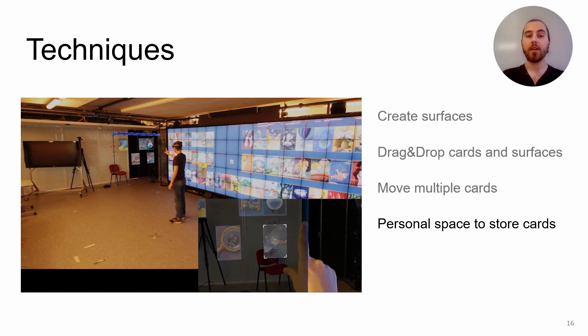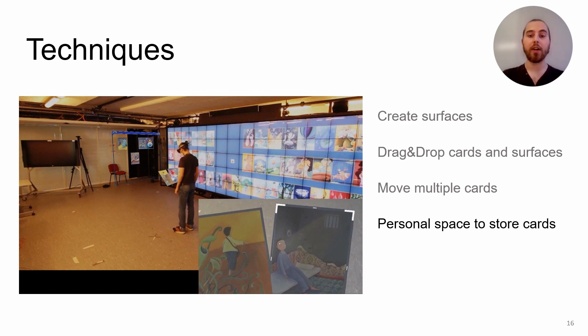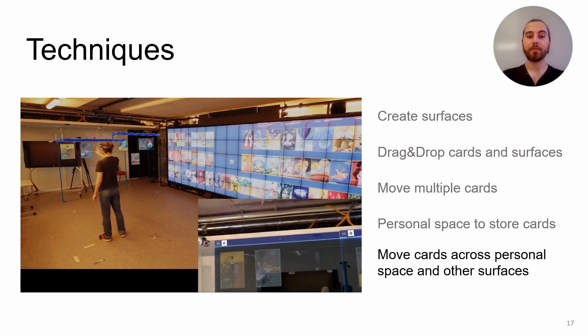A personal space exists to store cards, accessible near the user like a belt. The user only needs to look down to see the stored cards. The stored content can be placed after on surfaces again.